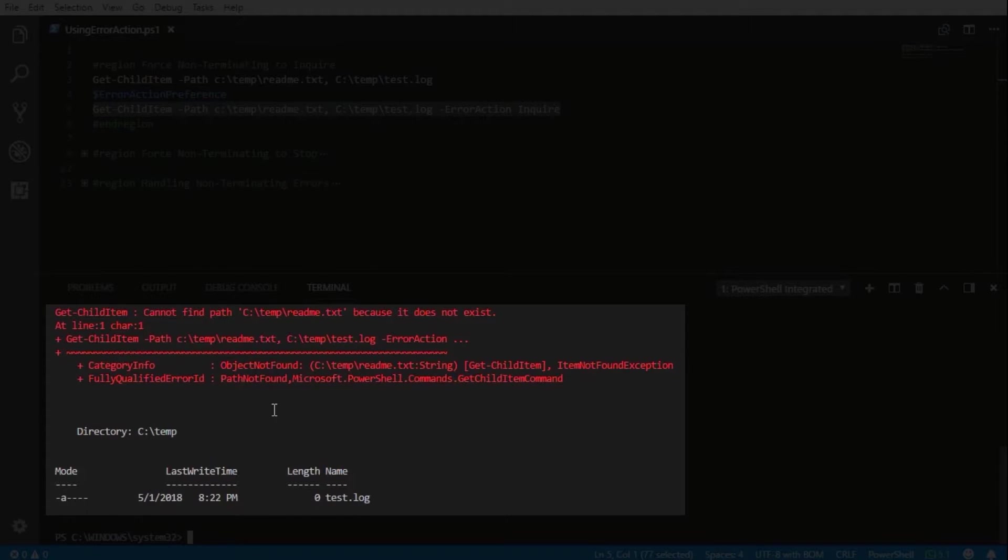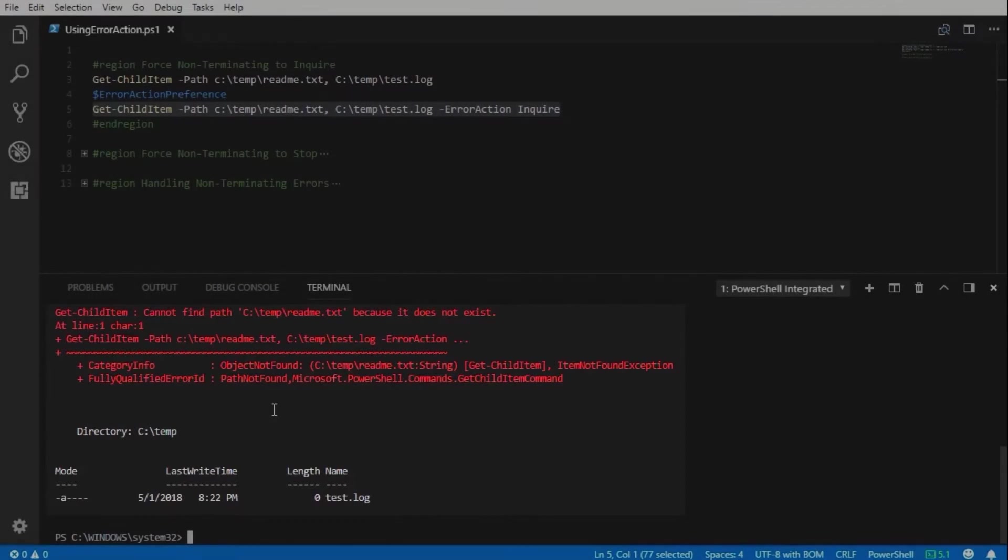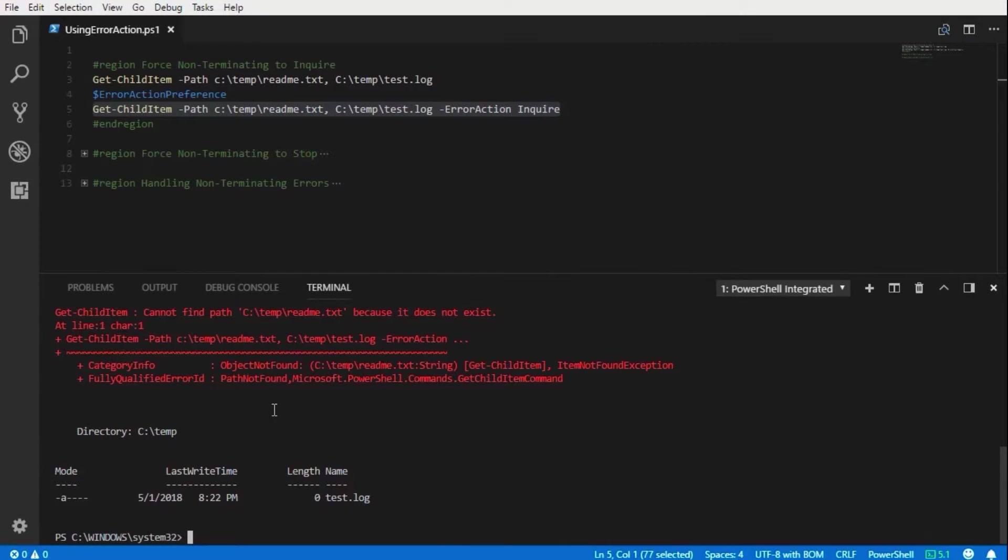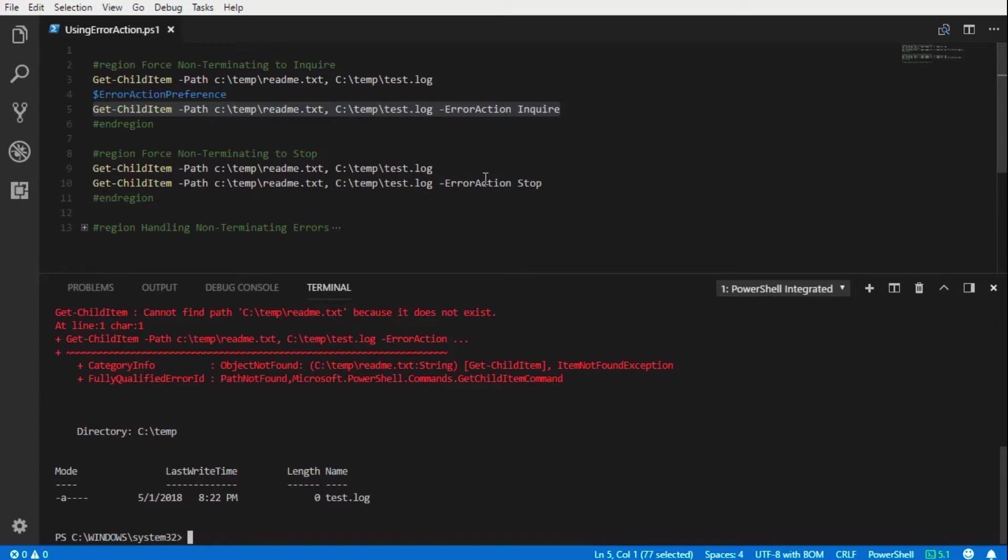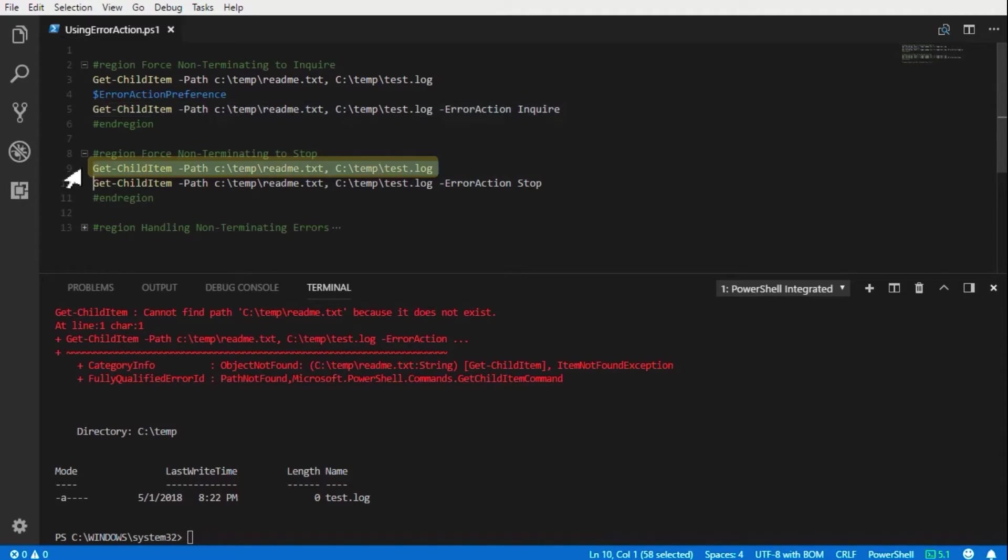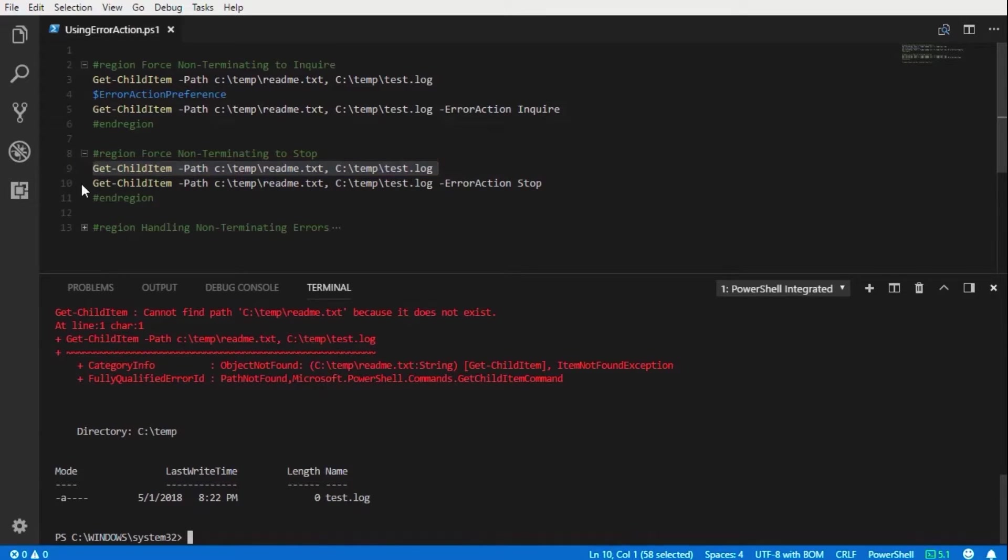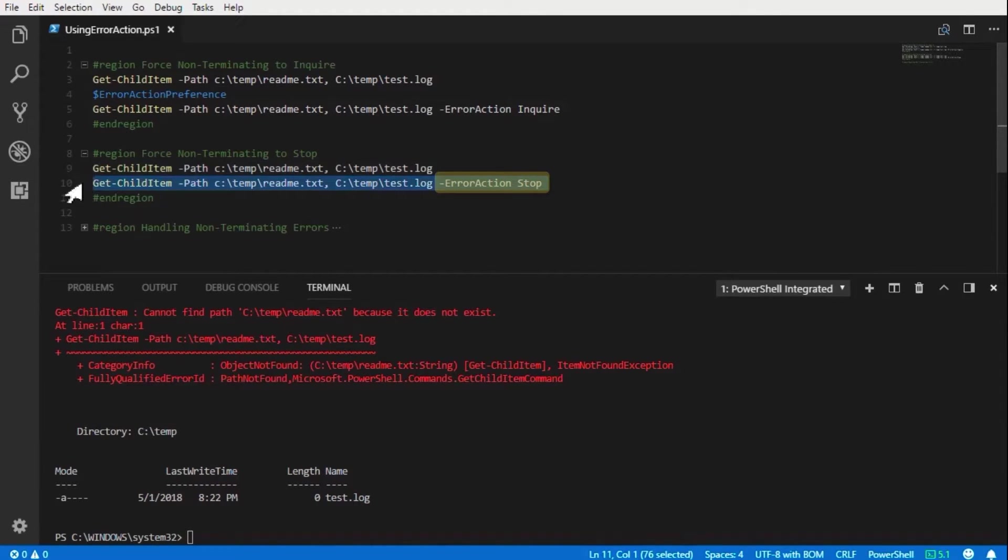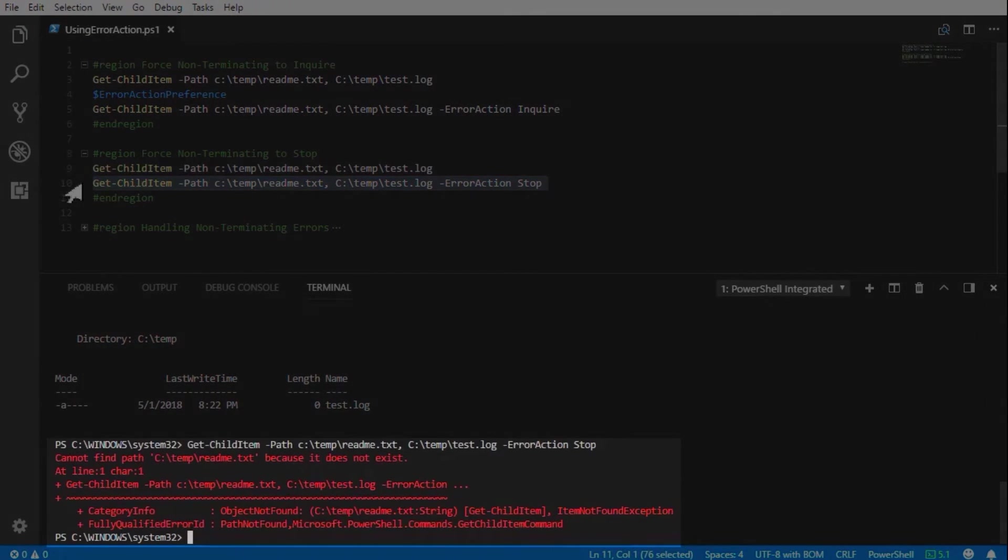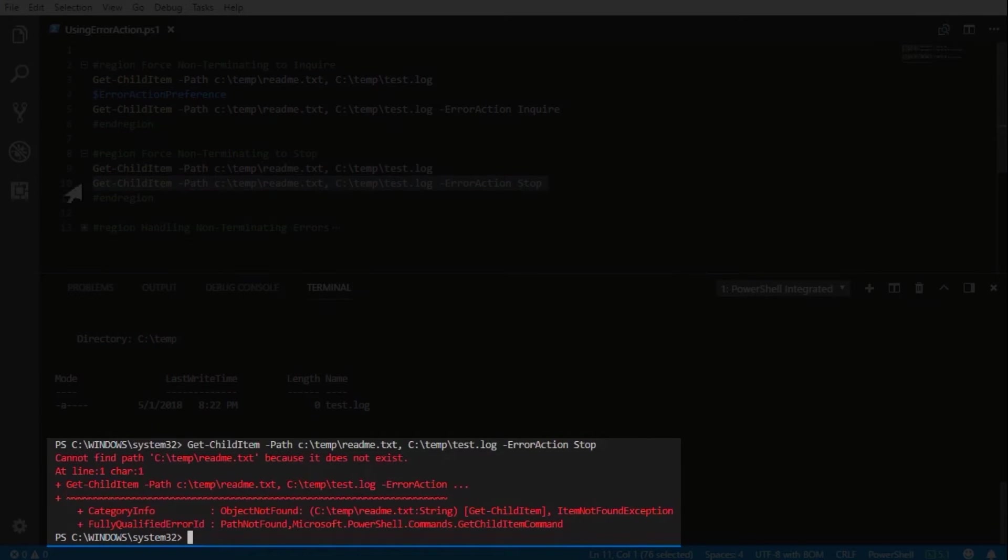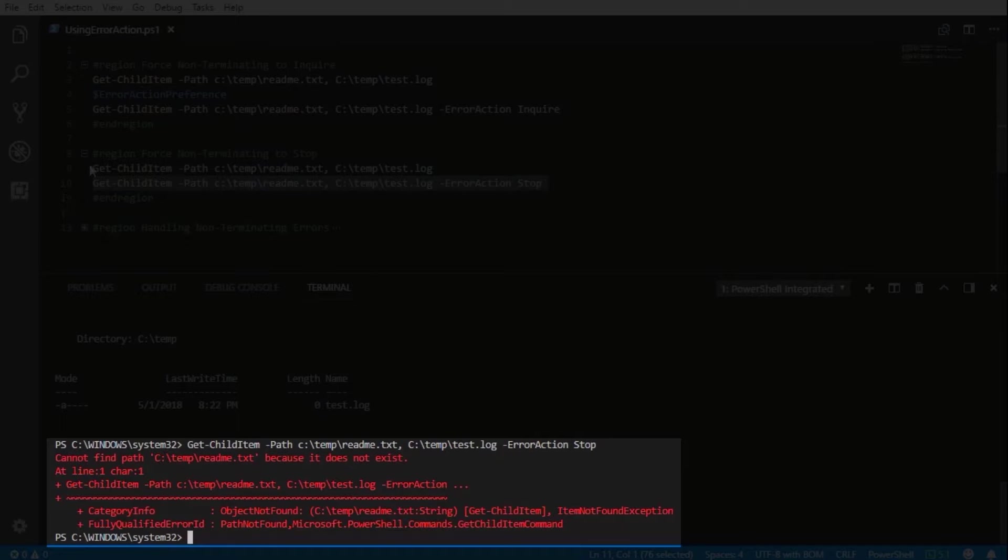Below, now let's look at forcing the error action parameter to stop the command. Here we run the same command as before, get the same results, but now if we specify the error action as stop, the command is halted and stopped and no processing is completed. This is the expected result when using the stop value with the error action parameter.